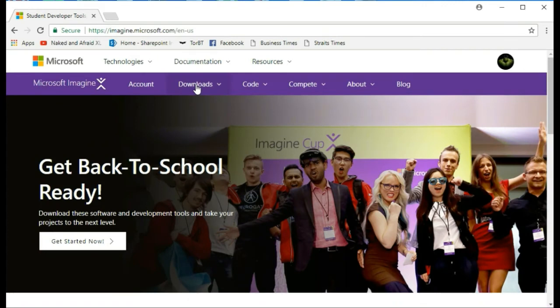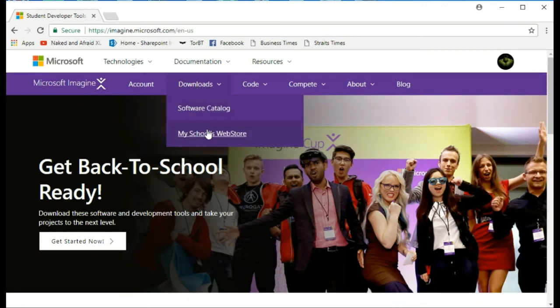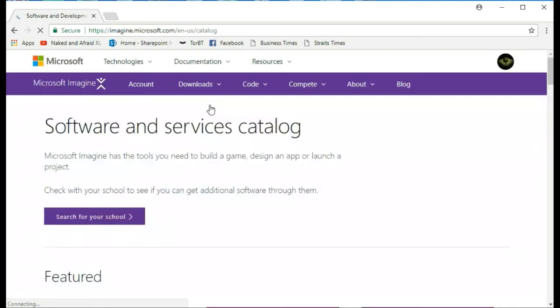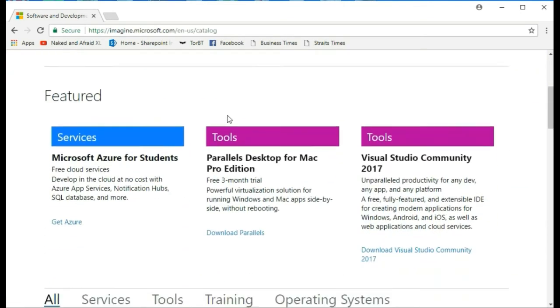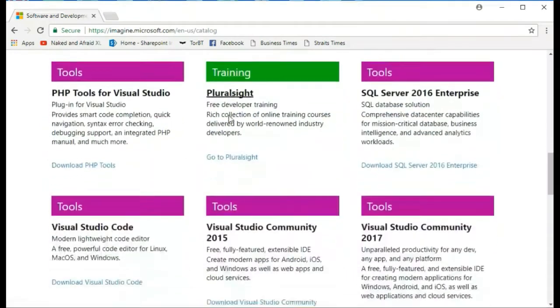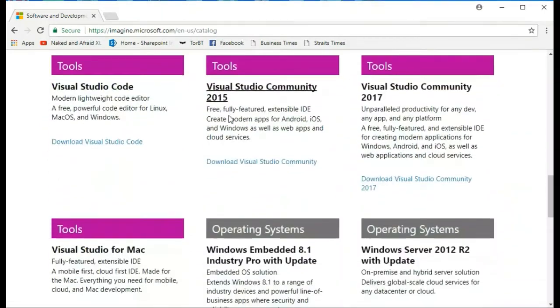Click on Downloads and select Software Catalog. Scroll down and click on Download Windows Server 2016.